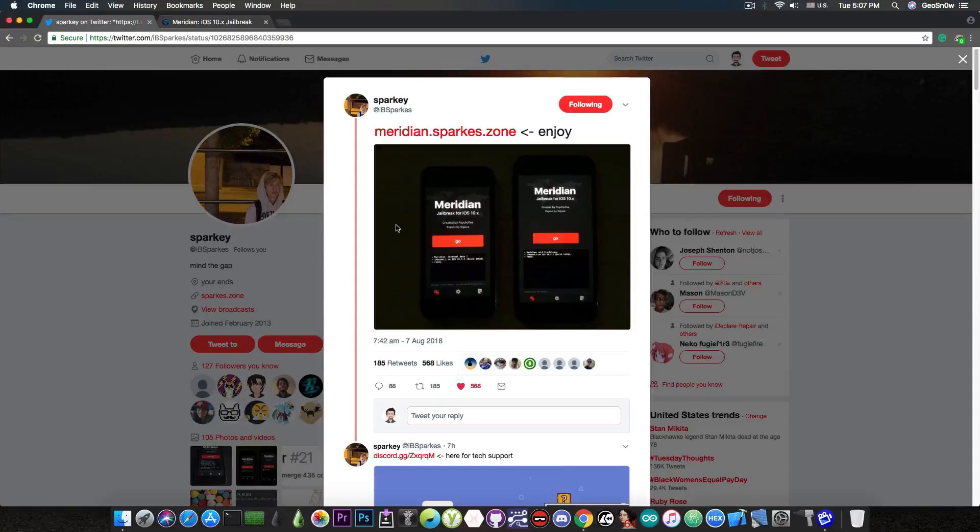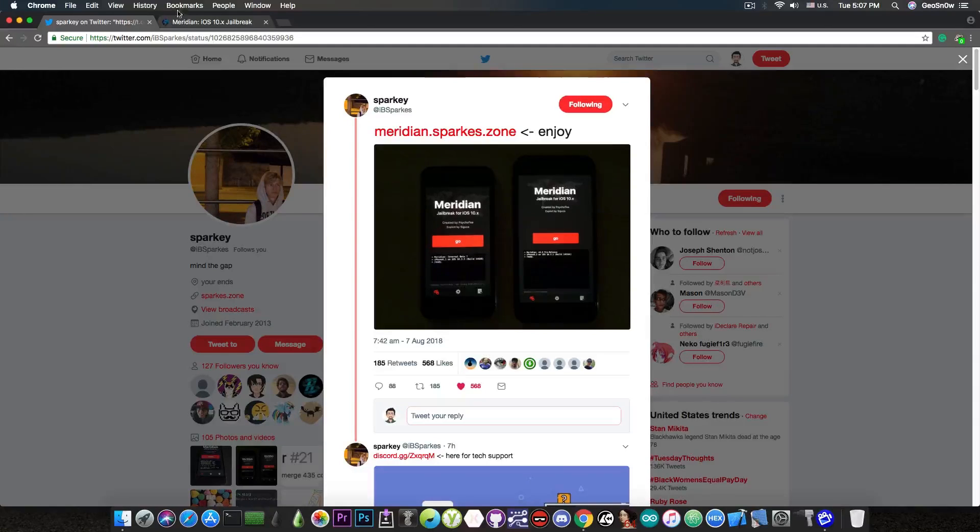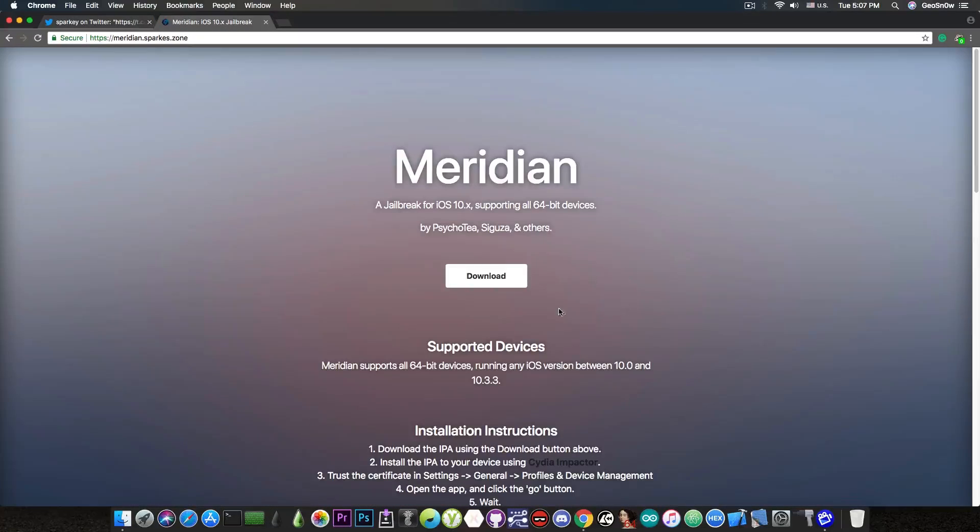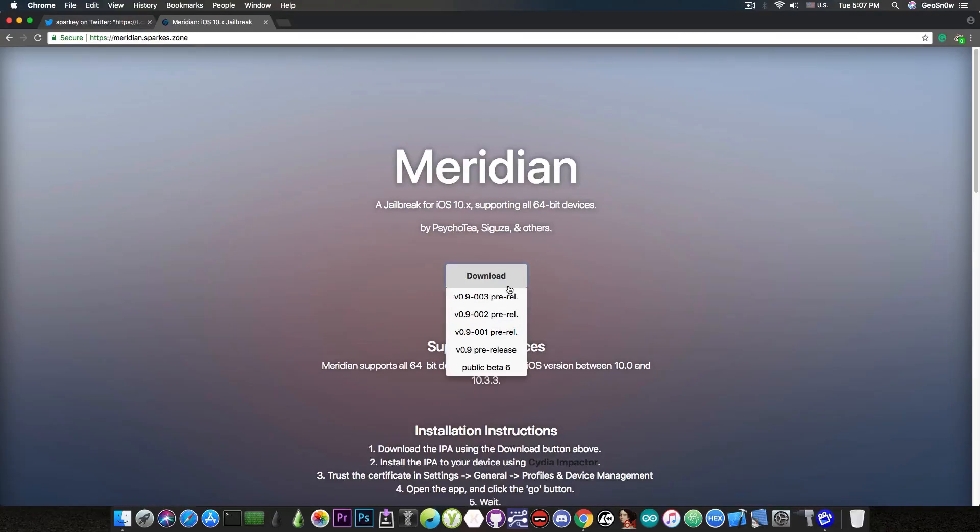He also posted the screenshot in here, which is pretty much the interface of the new version. So if you're navigating here, you can see that now when you press download, there is also the version 0.9, and this is a pre-release version, but it does have a functional Cydia.